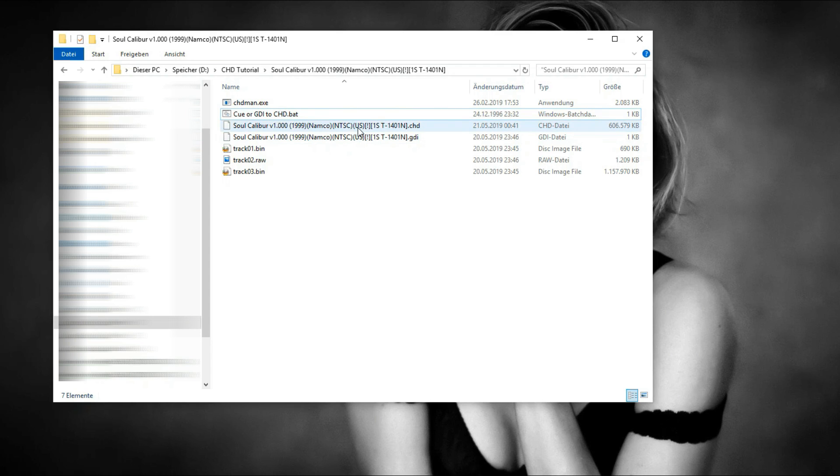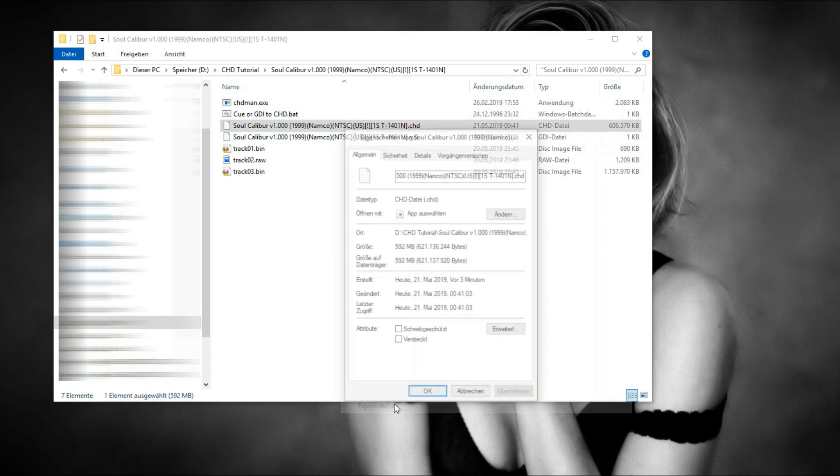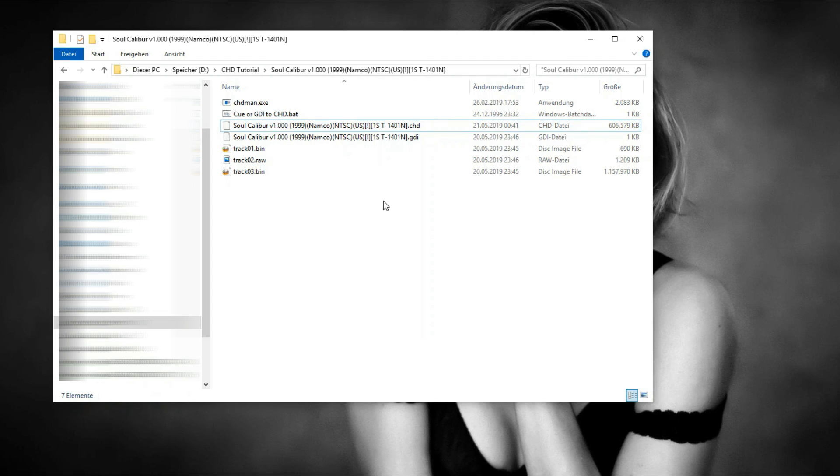After it's finished you should have a .chd file with the same name as the .gdi file. As you can see we compressed the game from 1.1 GB down to less than 600 MB without any quality loss and it still works with most emulators like ReDream and Reicast.